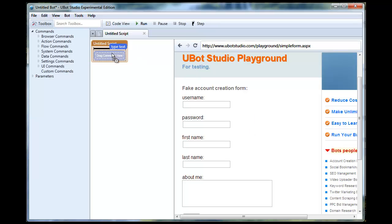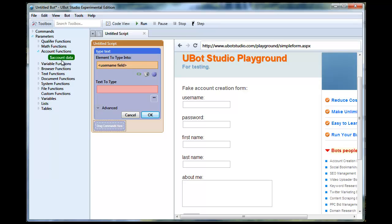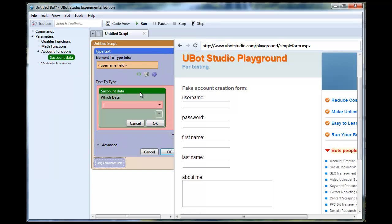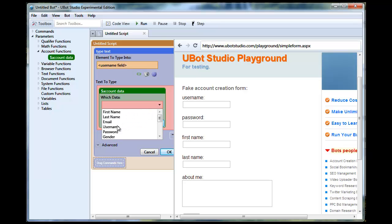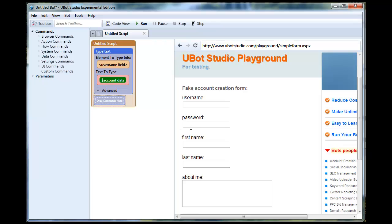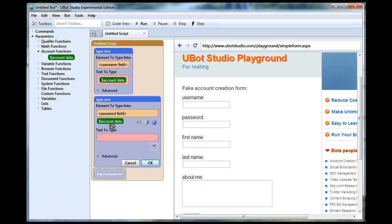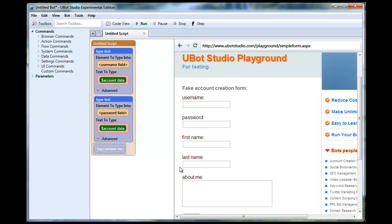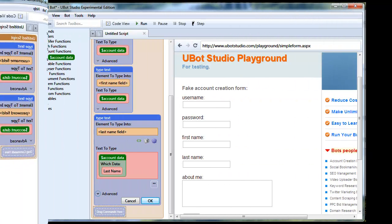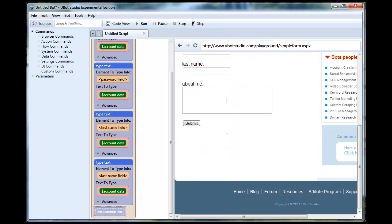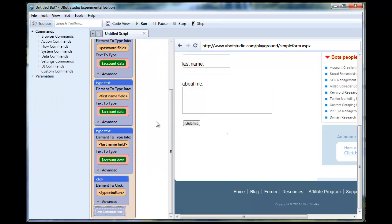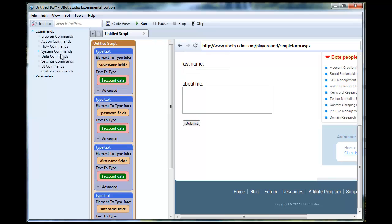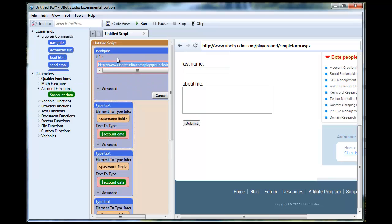So we're going to just drag our fields over and drag in our relevant data. And then when we're done with that we're going to click our submit button. And what did we forget? We forgot to navigate to the page in the first place. Drag our navigate over.